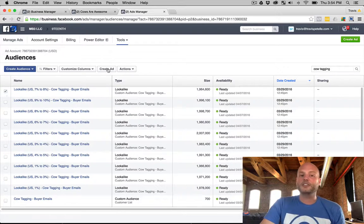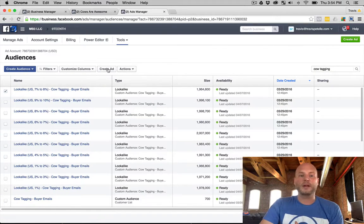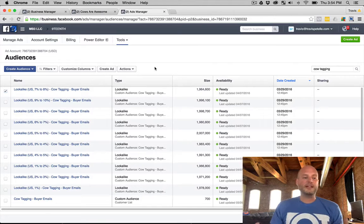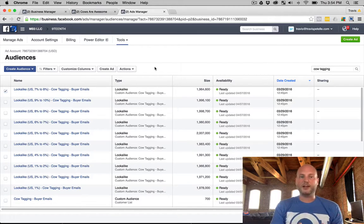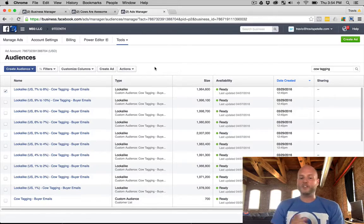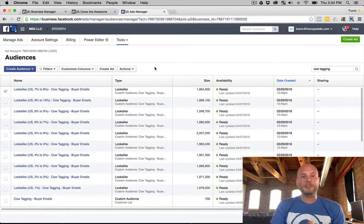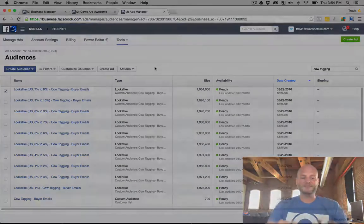Or you can just go ahead and click the box here and create ad to get moving on that way. So guys, I hope you are seeing a little bit more about what lookalike audiences are, what you can do with them, the possibilities. If you have any questions or comments feel free to hit me up. My name is Travis Patel, have a good one.